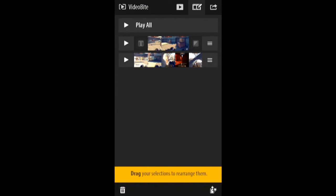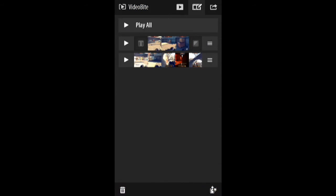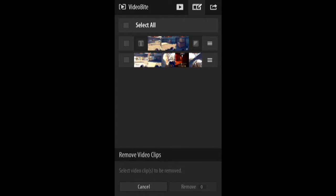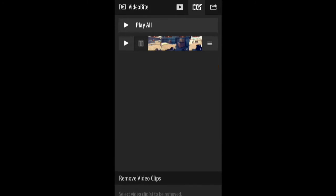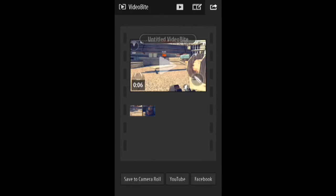So you can add special effects. Why do I have two videos? I don't know. Anyway, once you have done this, you can upload to Save to Camera Roll, YouTube, or Facebook.